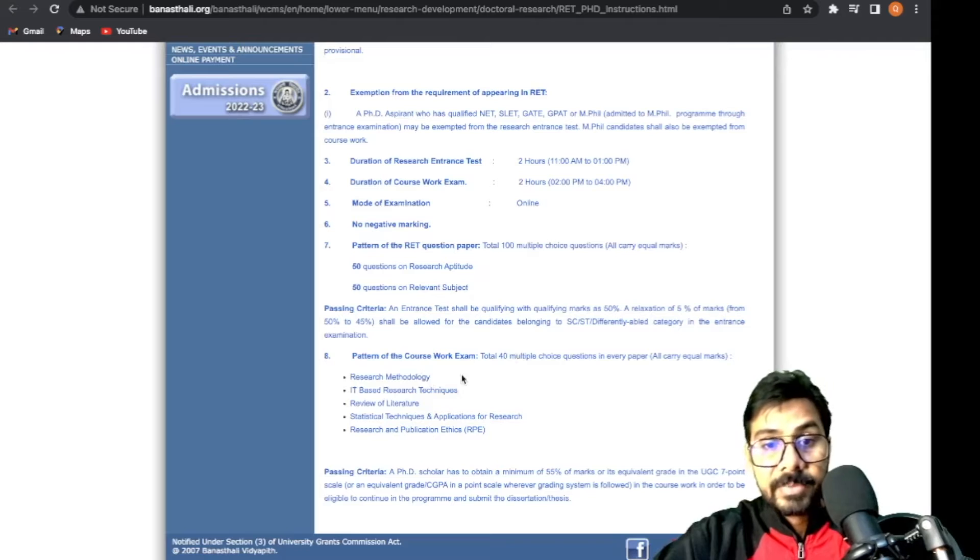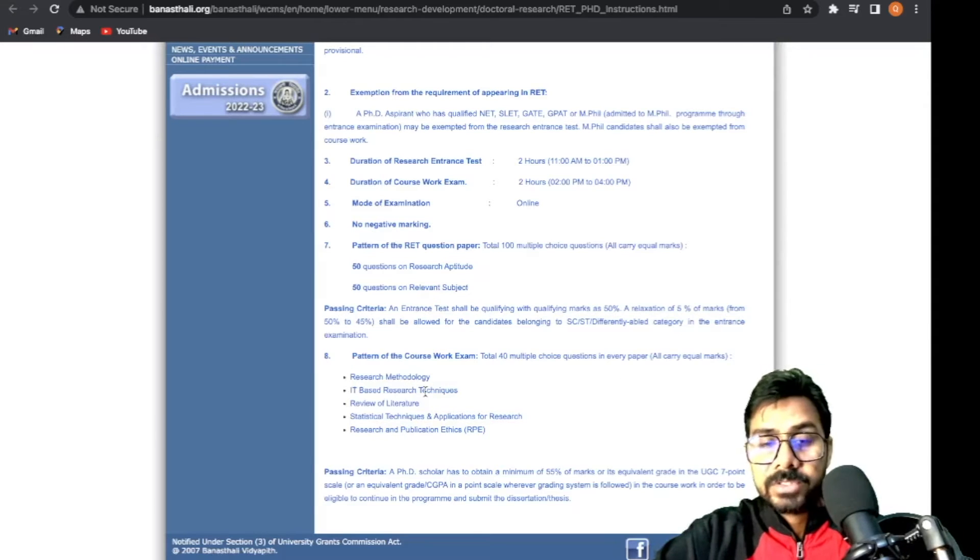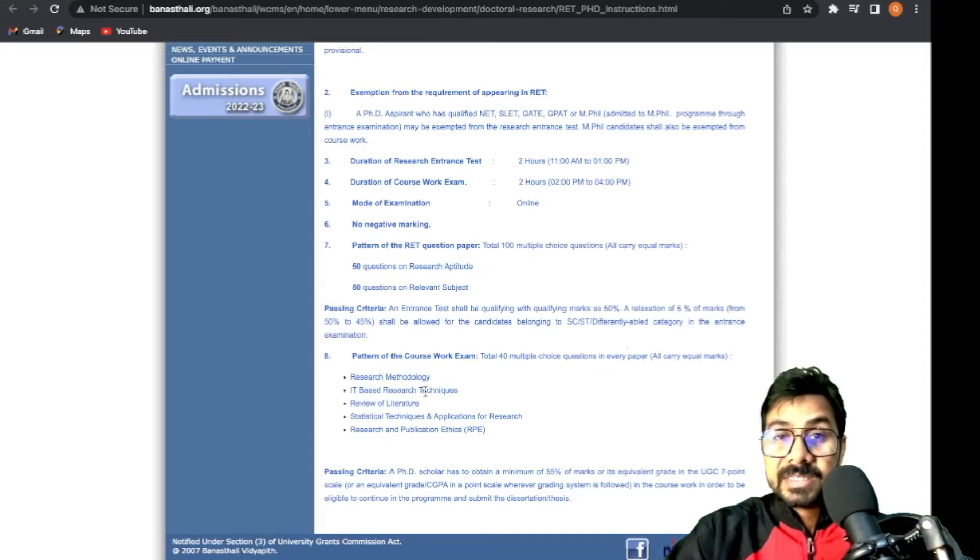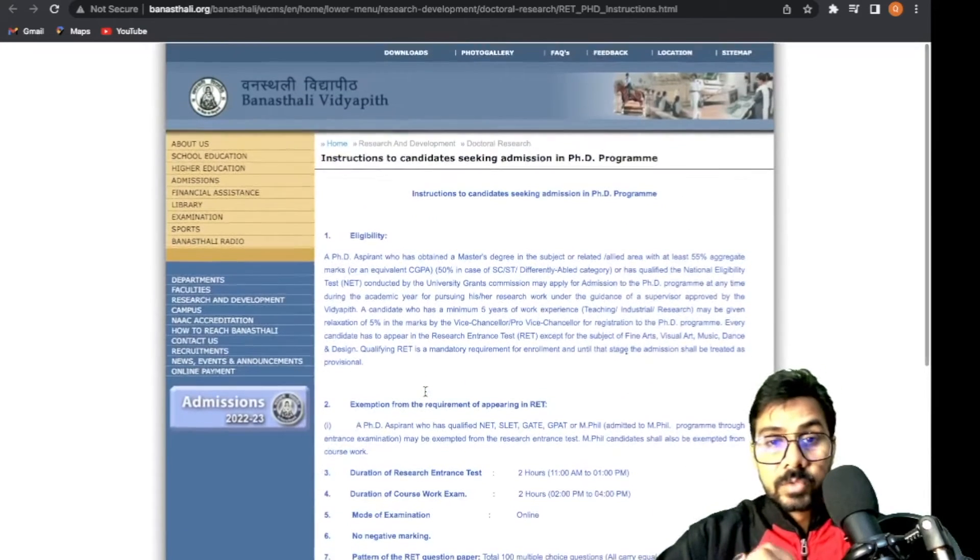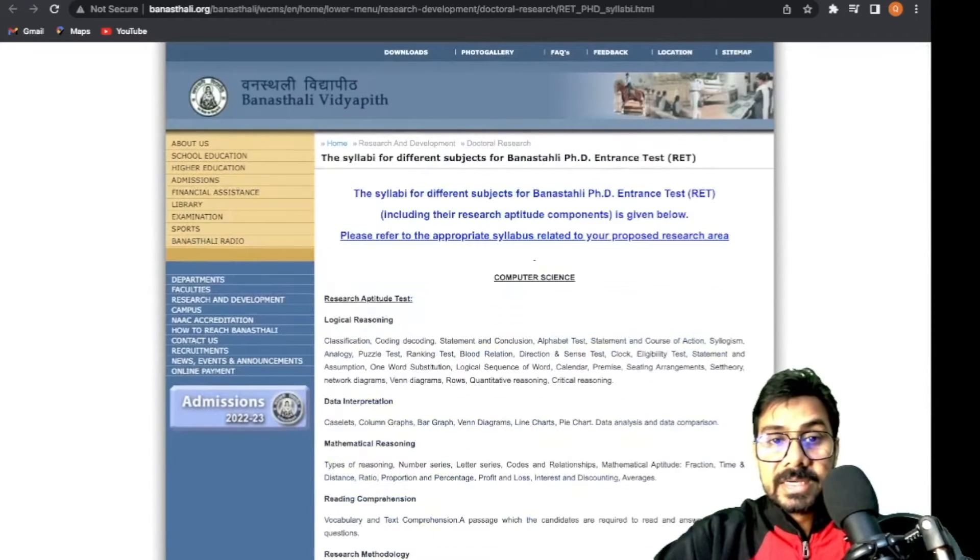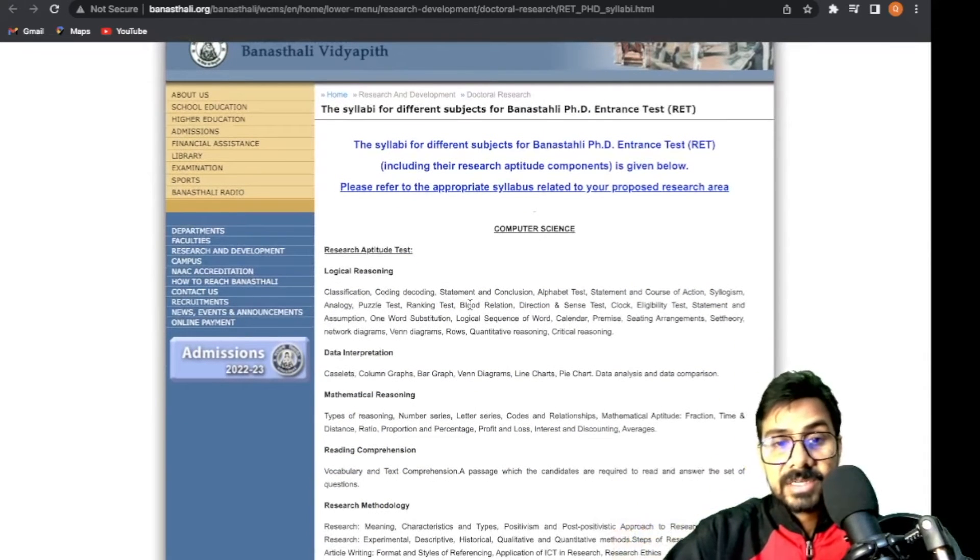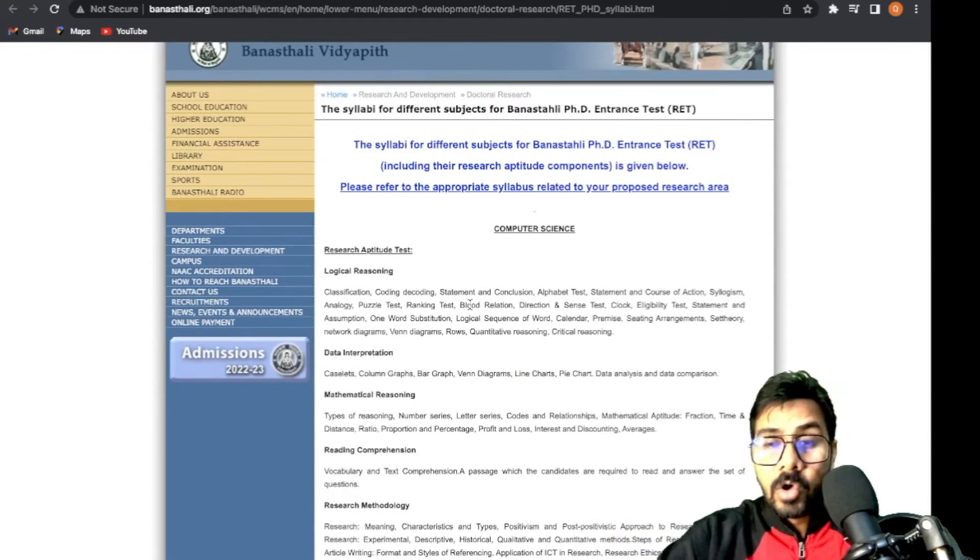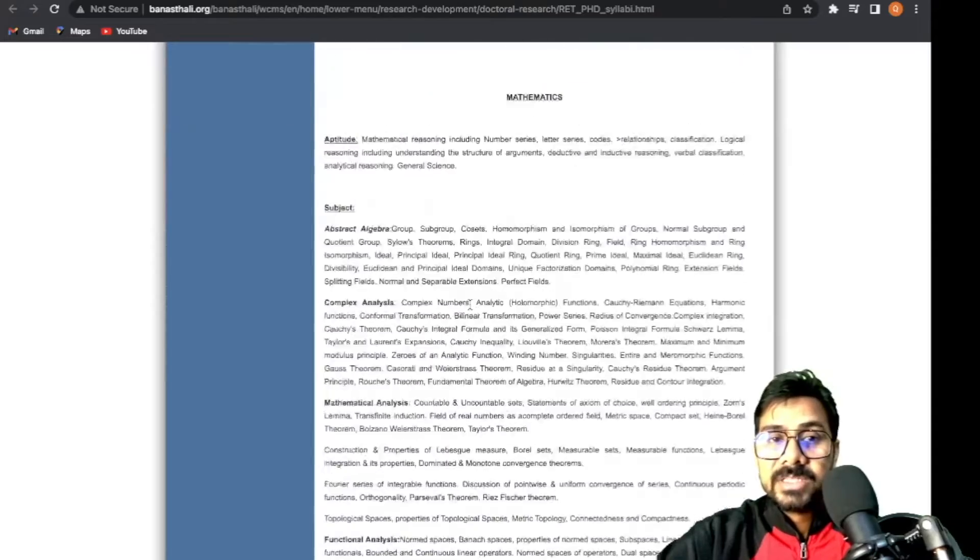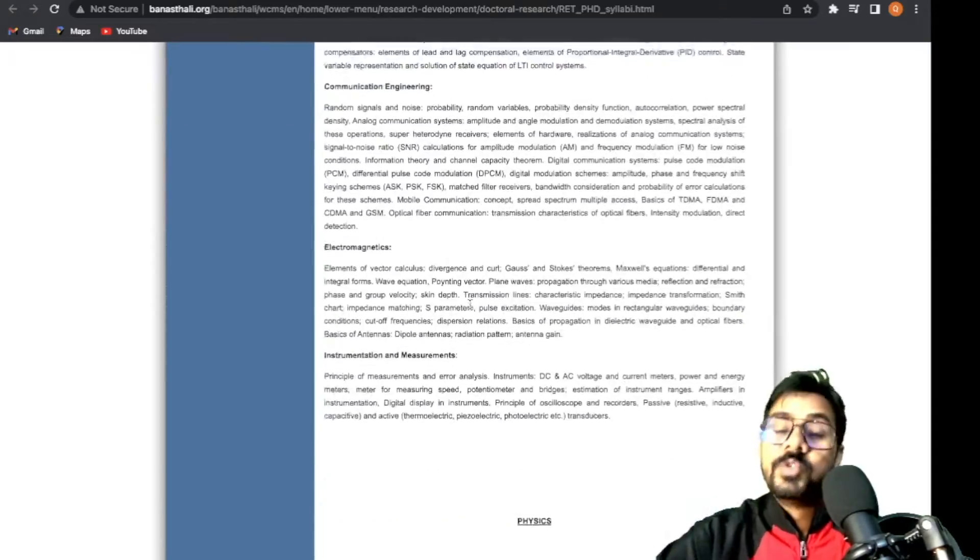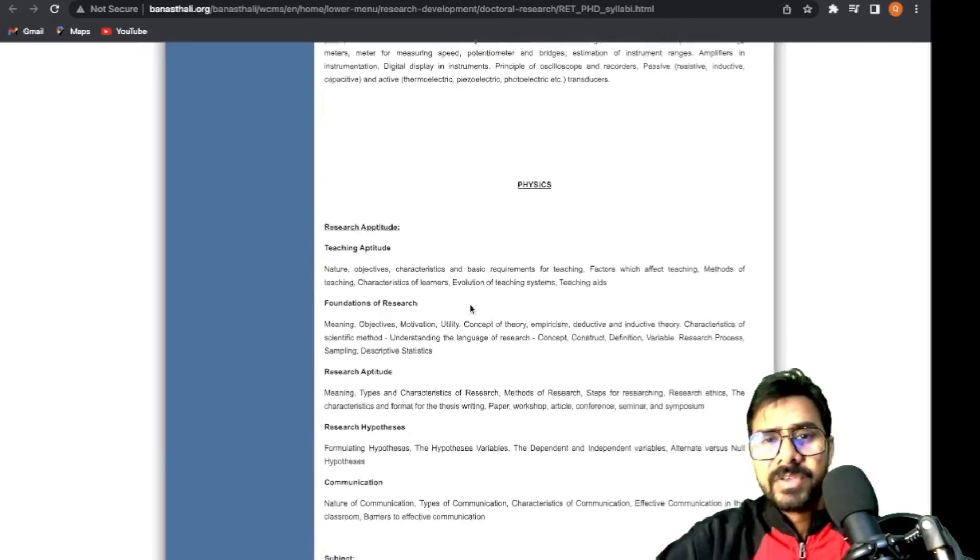About the coursework examination - 50 MCQs in every paper. I don't think coursework examination needs to be discussed at this point. If you're searching about the syllabus, all subjects are there. You can browse and check.